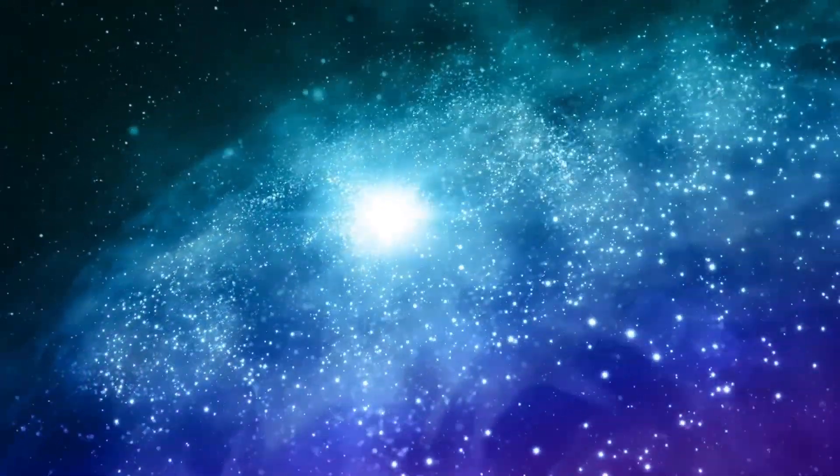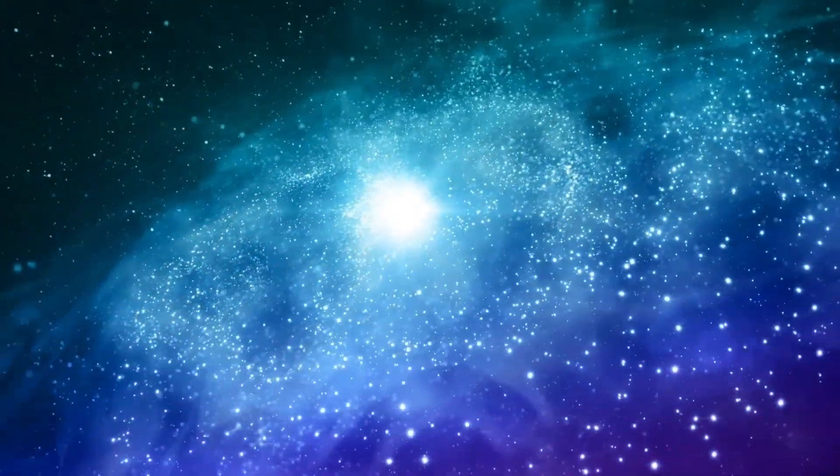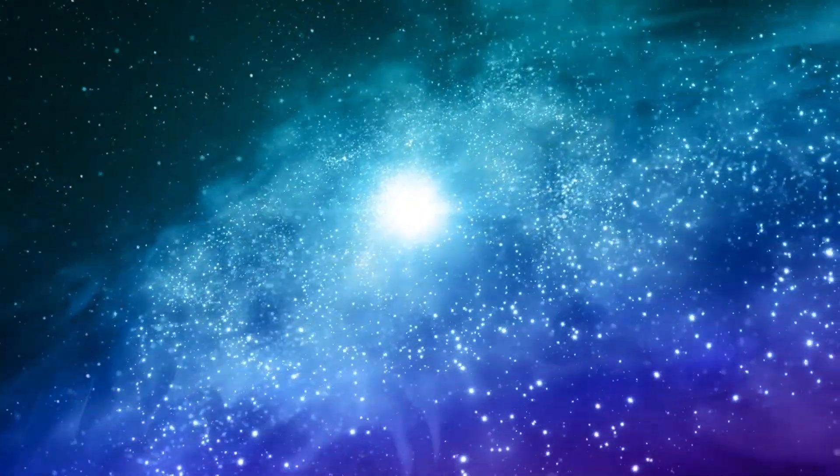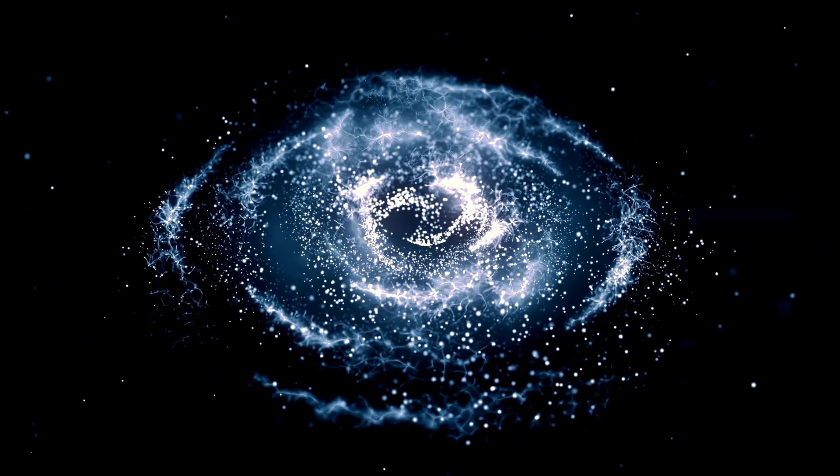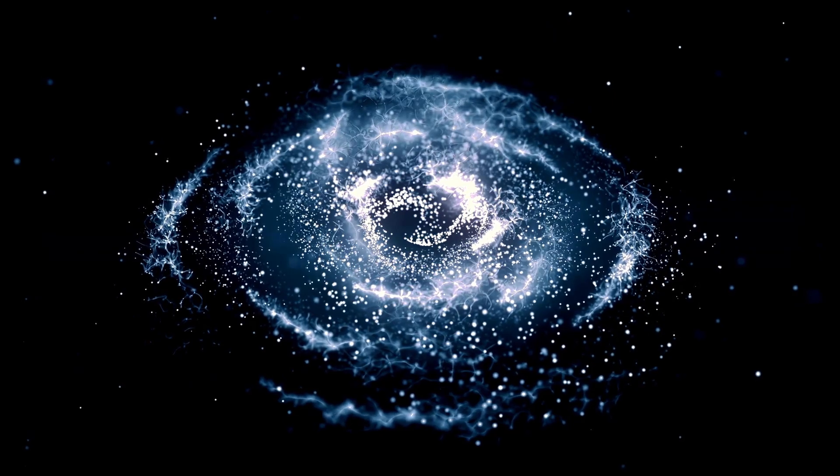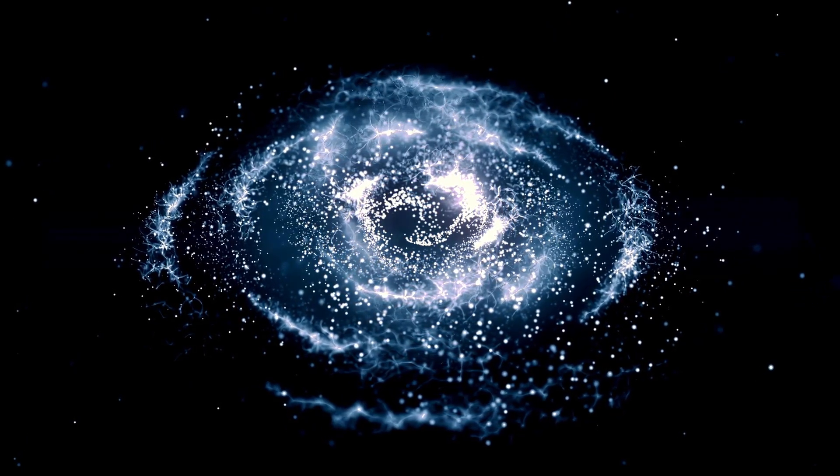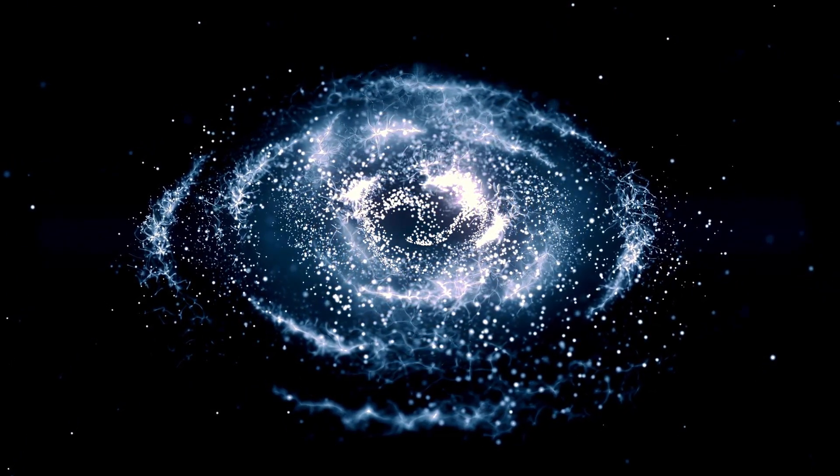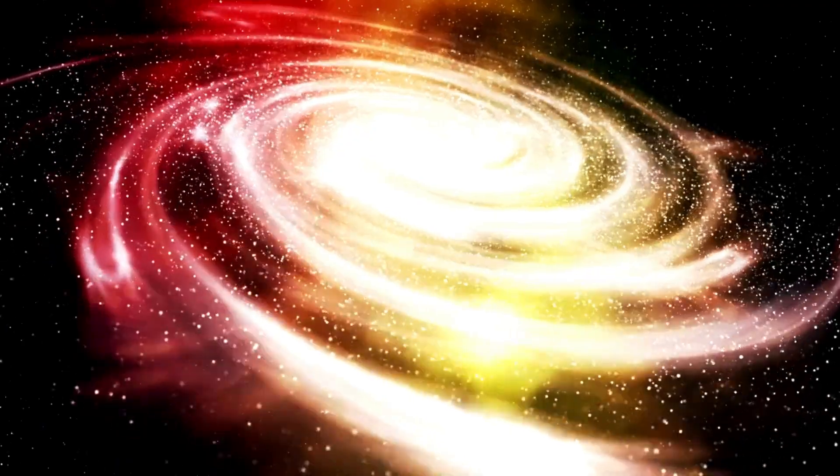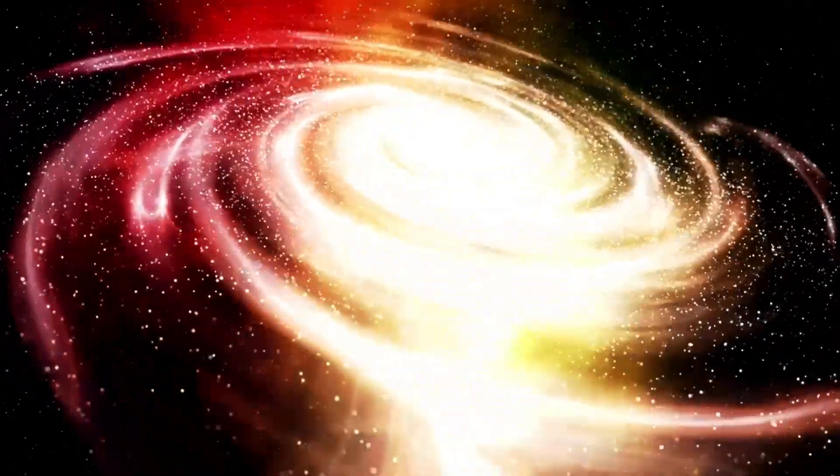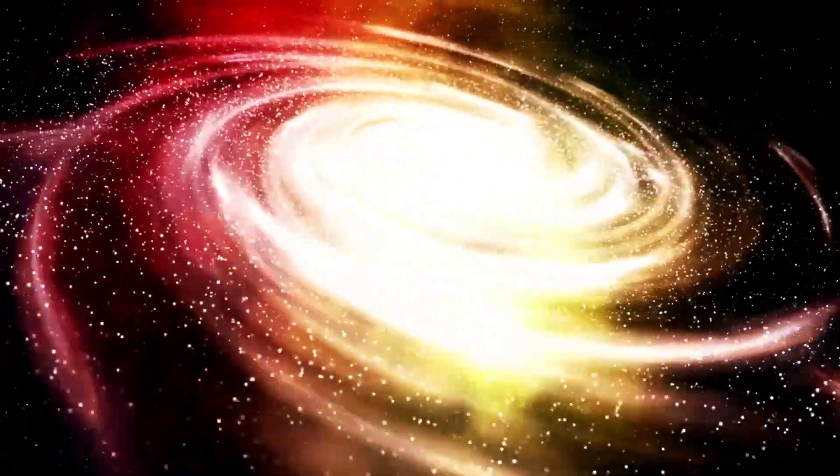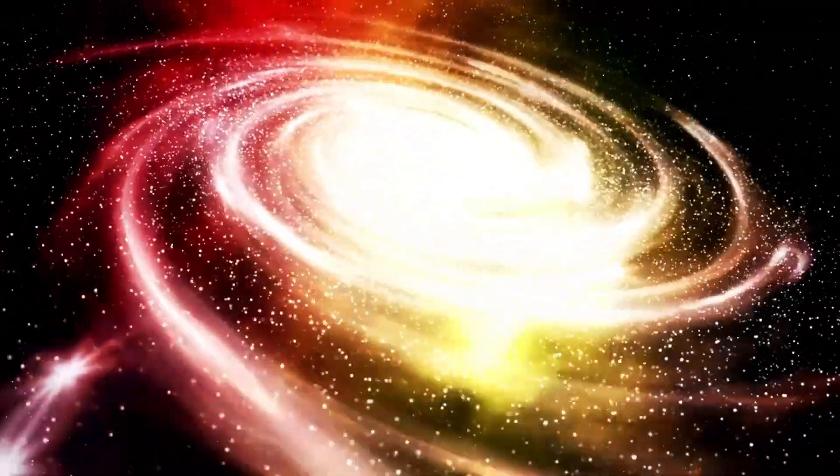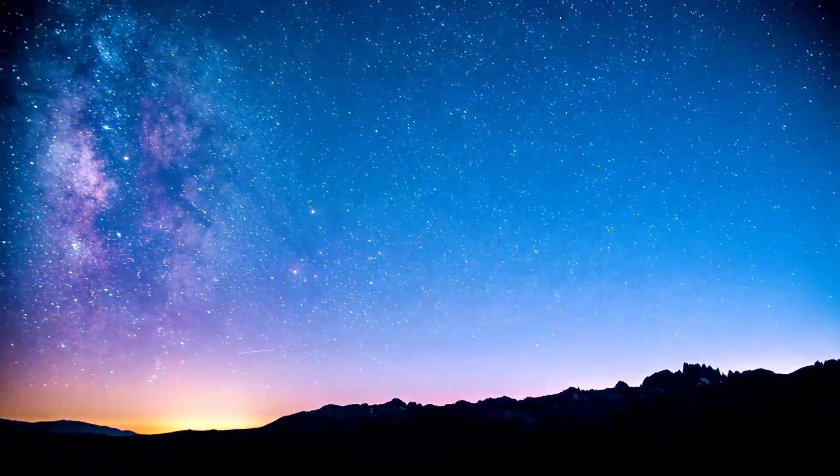Supernovae release enormous amounts of energy and radiation, and some scientists believe these powerful forces might interact with dark matter in ways we can observe and study. One intriguing theory is that dark matter exists as weakly interacting massive particles, WIMPs. If WIMPs exist, their interaction with the energy produced by Betelgeuse's cosmic explosion could provide clues to their nature.